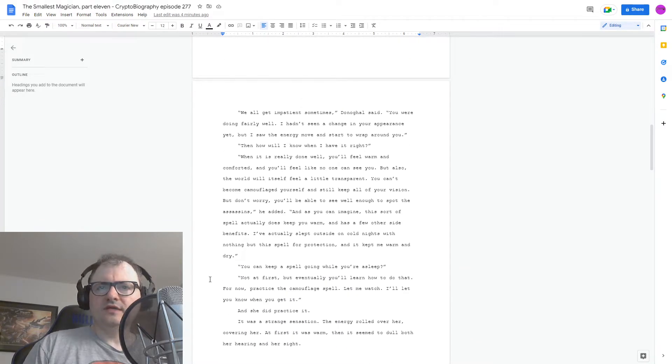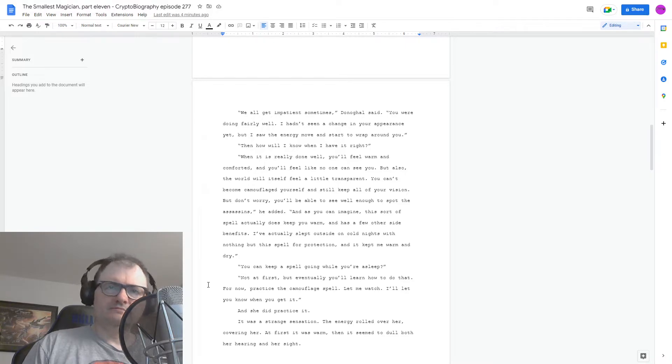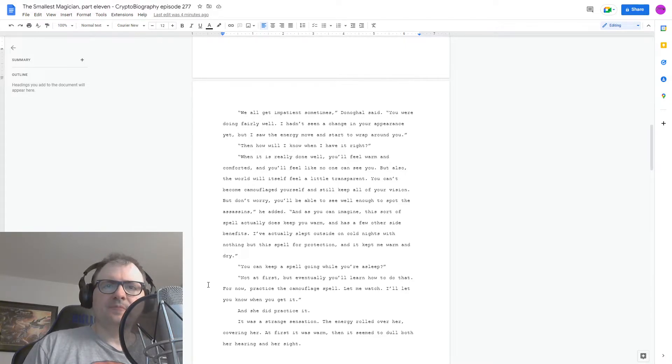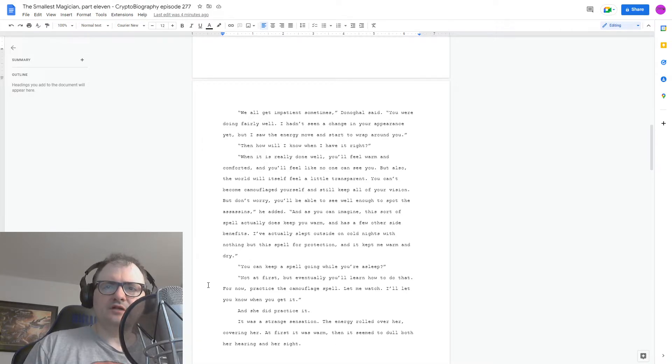You can keep a spell going while you're asleep? Not at first, but eventually you'll learn how to do that. For now, practice the camouflage spell. Let me watch. I'll let you know when you get it.